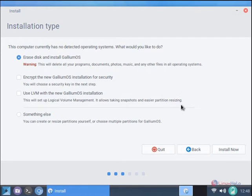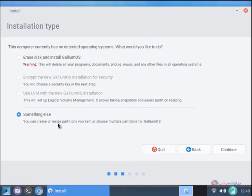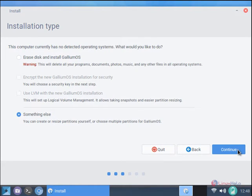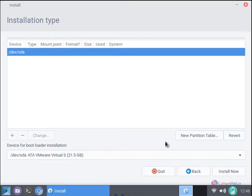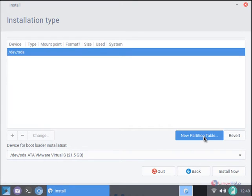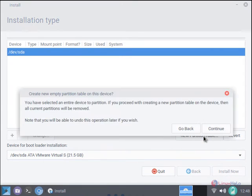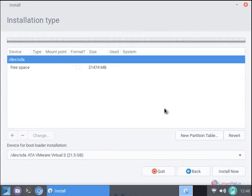Now we need to select the installation type. I am going to select something else to create the manual partition. Now click continue. First you need to create the new partition table. Click the new partition table and click continue. The partition table is created.